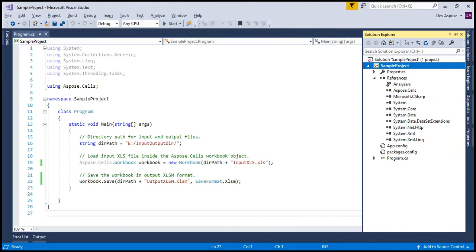If you want to execute the entire code at once, please press F5 or CTRL+F5. Or you can execute it step by step by pressing F10. Let's press F10 and execute it step by step.